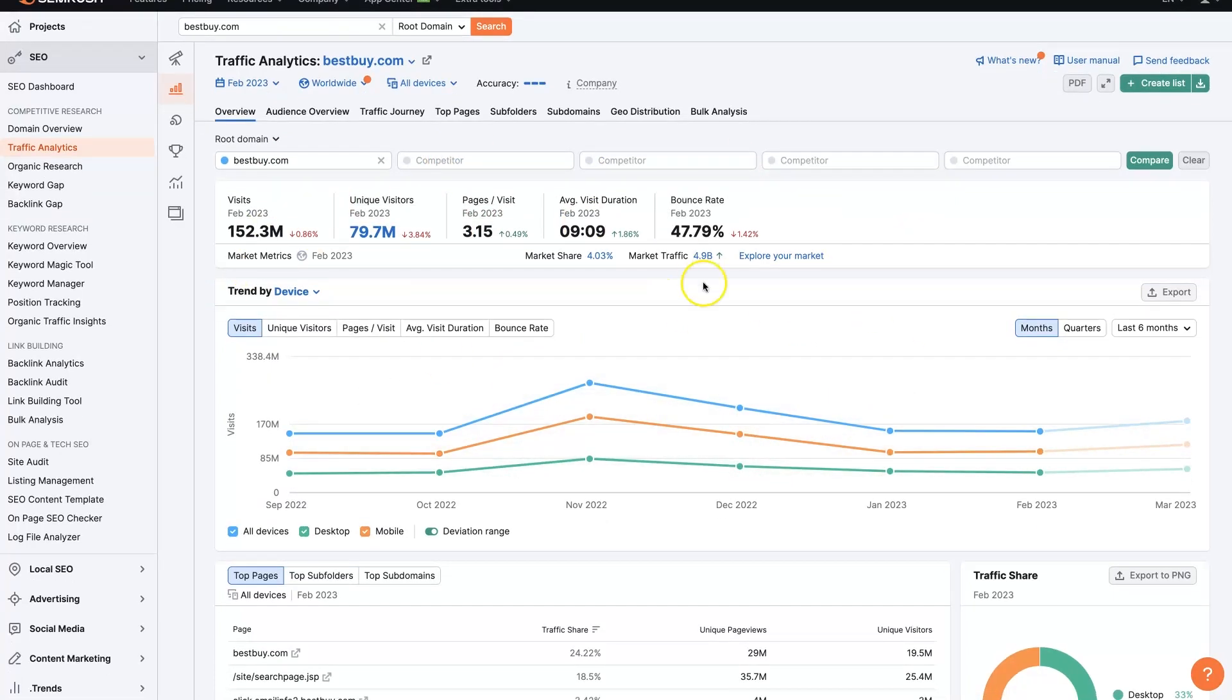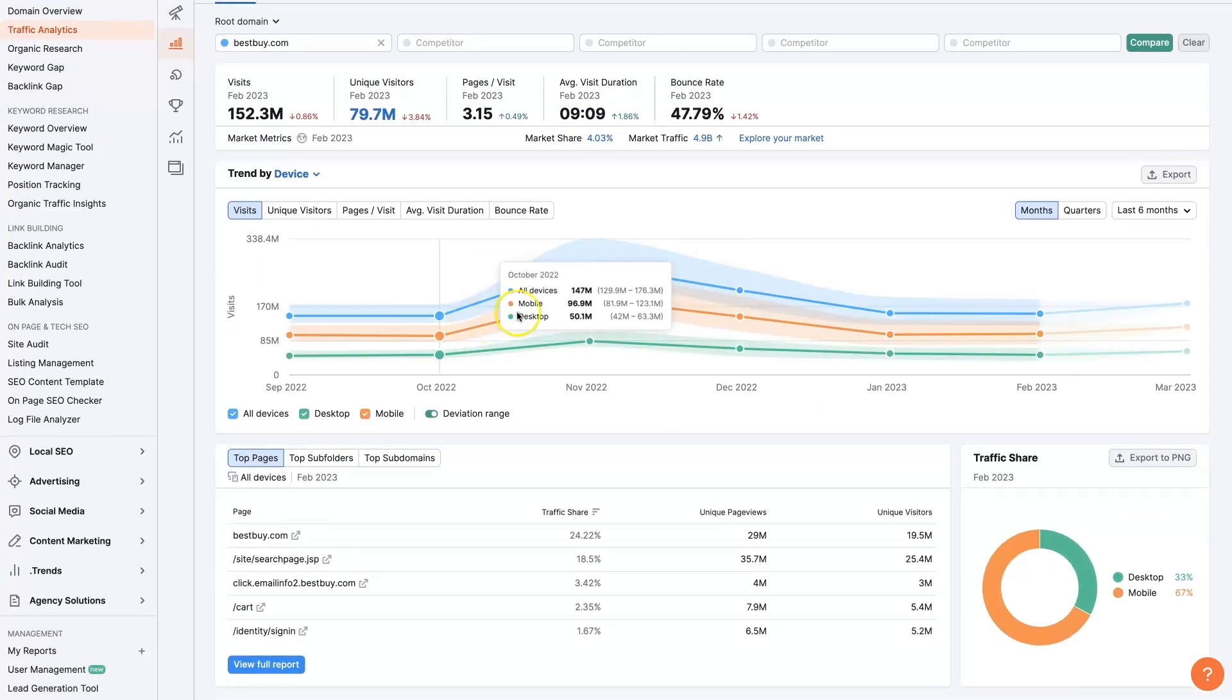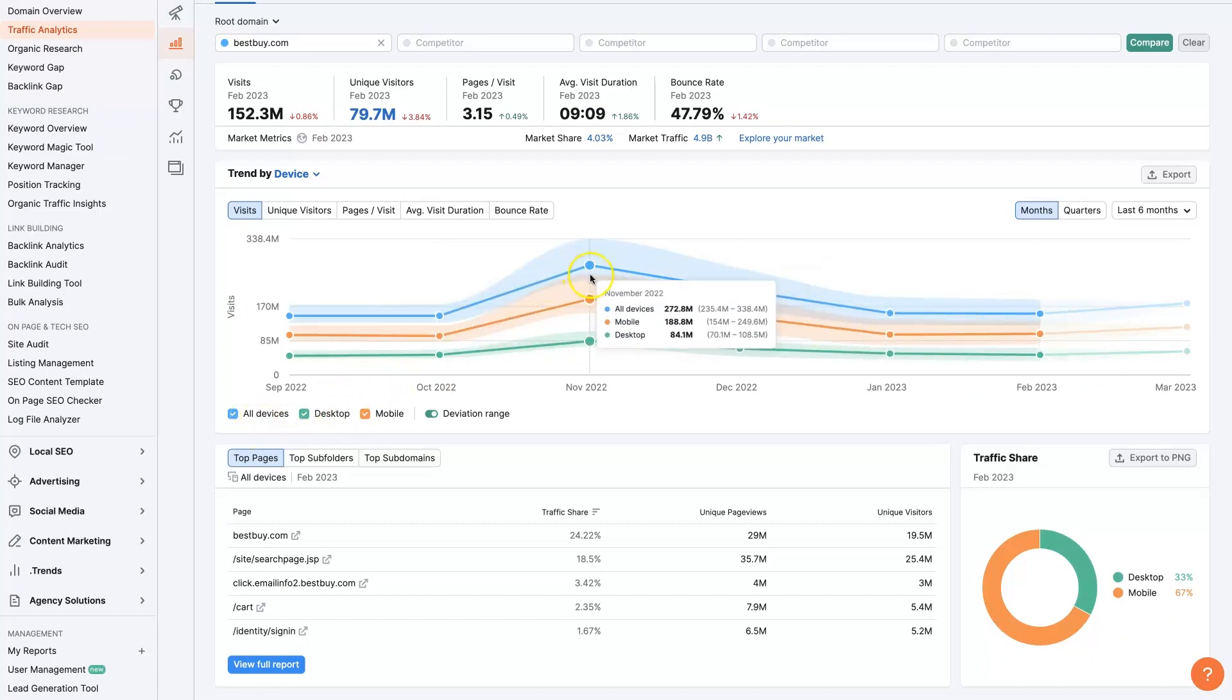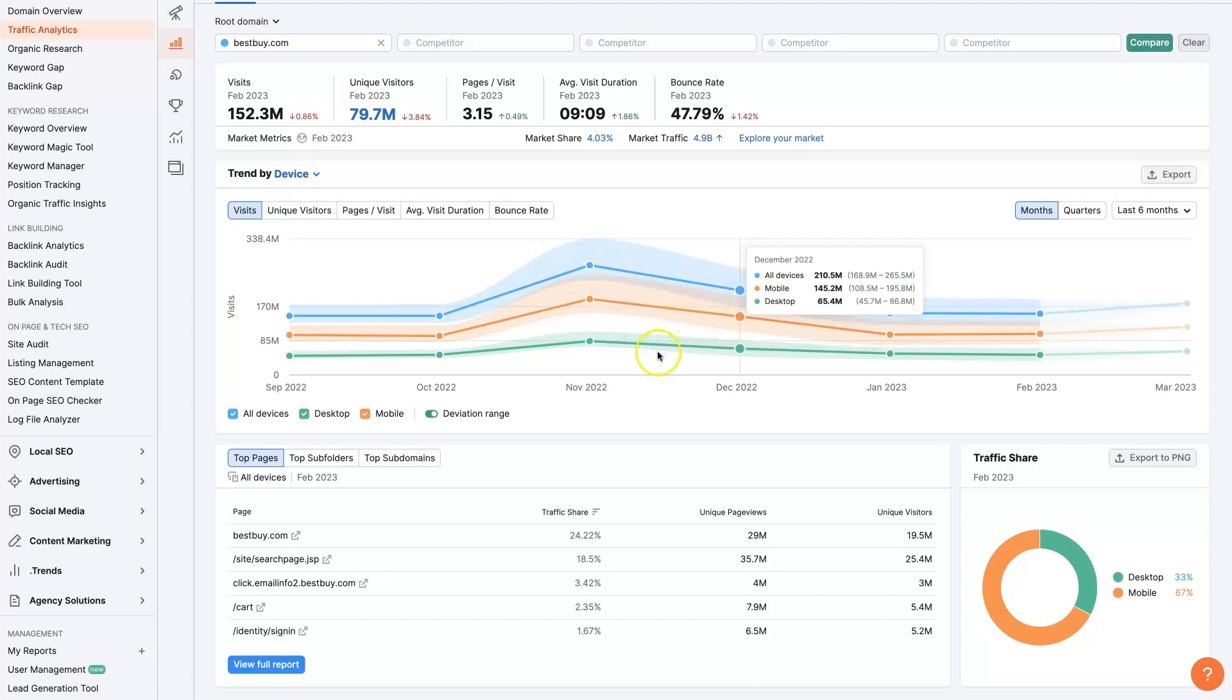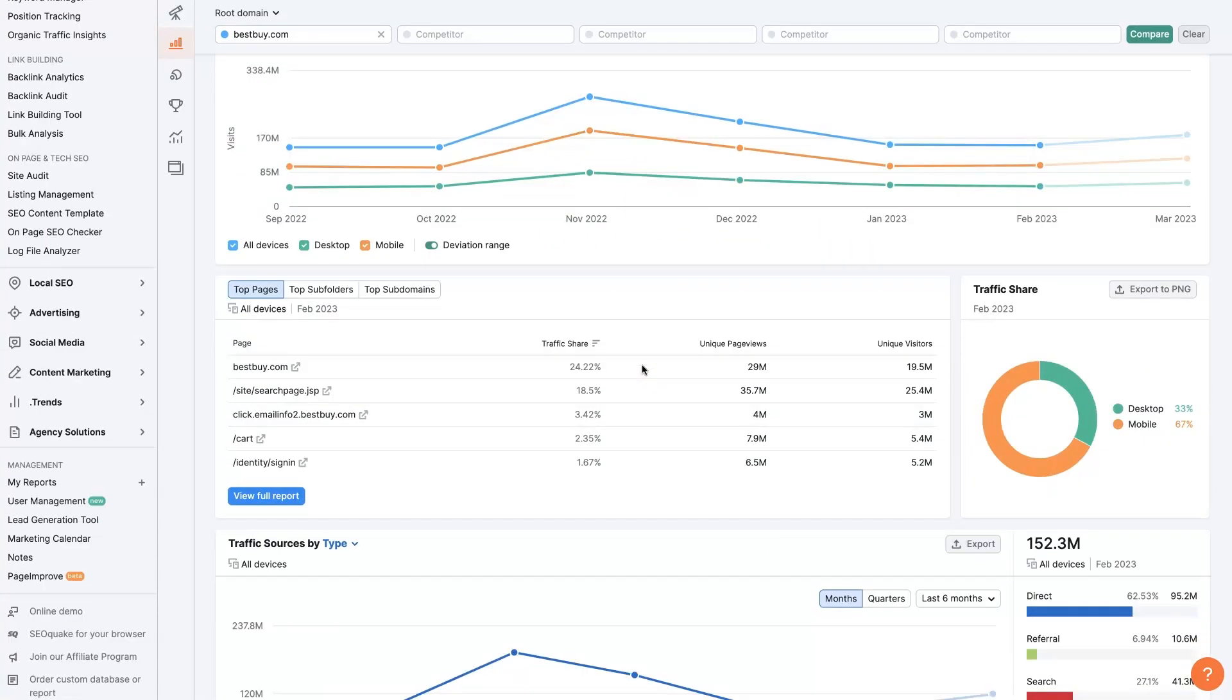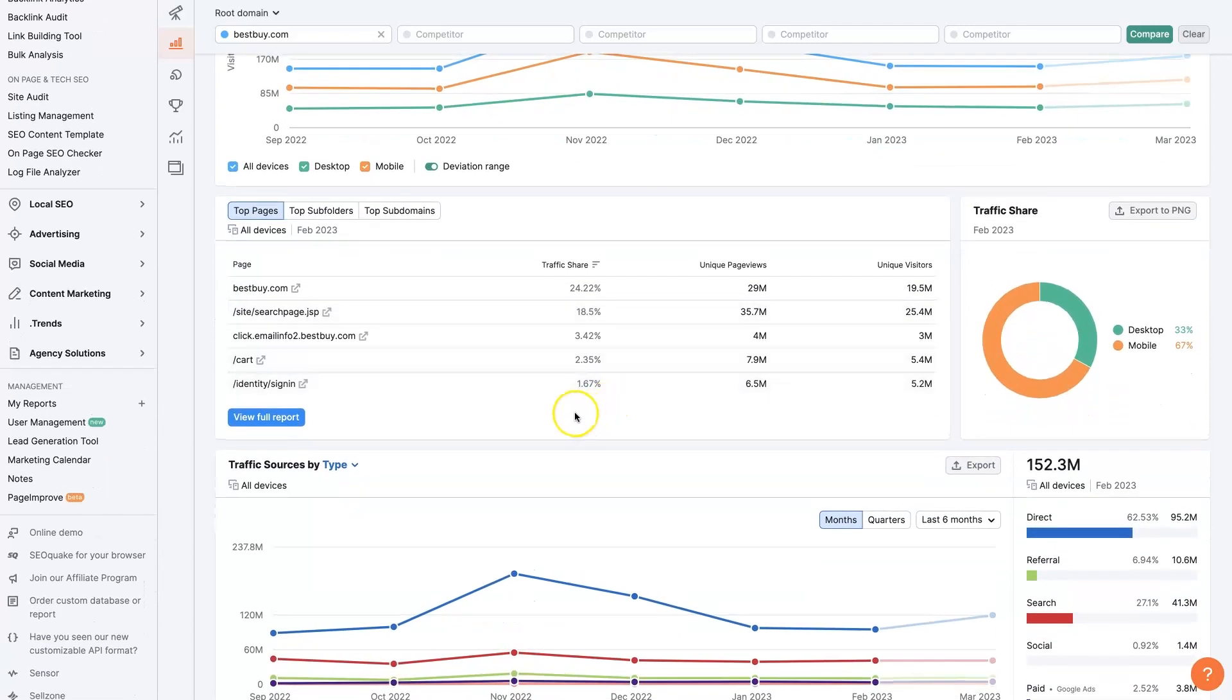But beyond these core analytics up here, we can see some trends, like what's happening, this is by device, but what's happening over time. So before the holidays, obviously, there's a huge spike in people visiting Best Buy to buy stuff for the holidays, at least in the United States, which is here in a second, we'll see that's where most of the traffic is probably coming from.